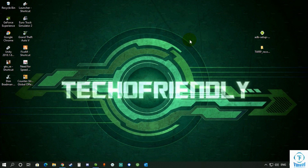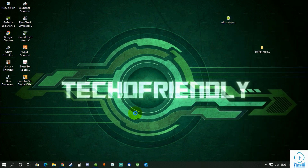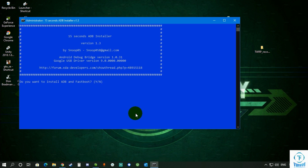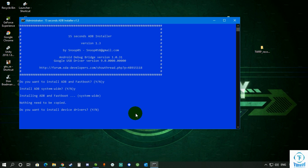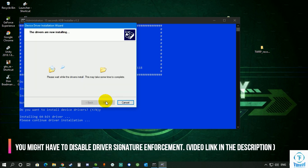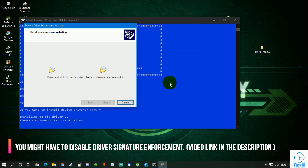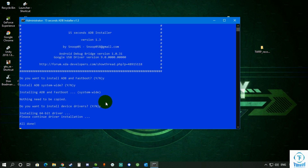After downloading it, make sure that you paste the installer onto your desktop — this is important. Then right-click on it and run as administrator. After running it, click Y and press Enter, then press Y and press Enter again. It will show you an install wizard — just click Install and then click Finish.